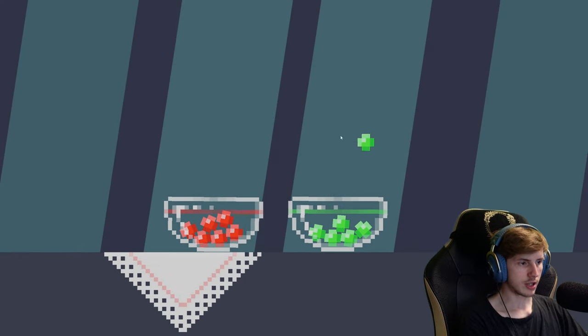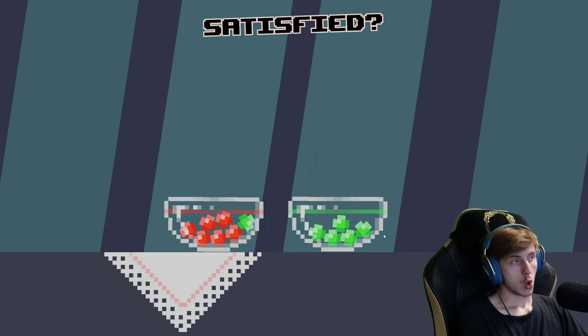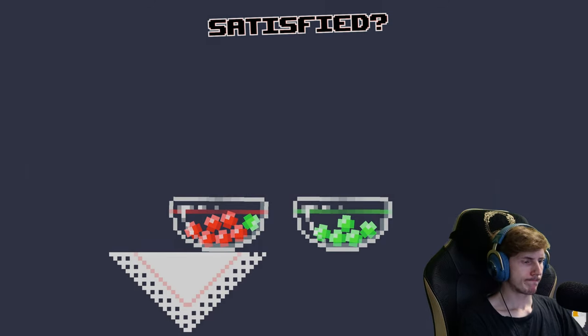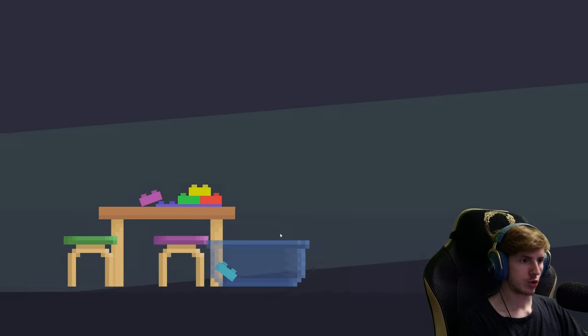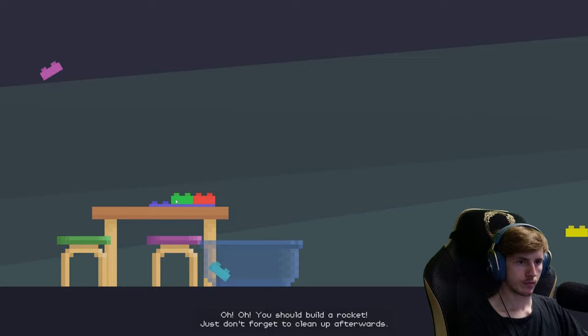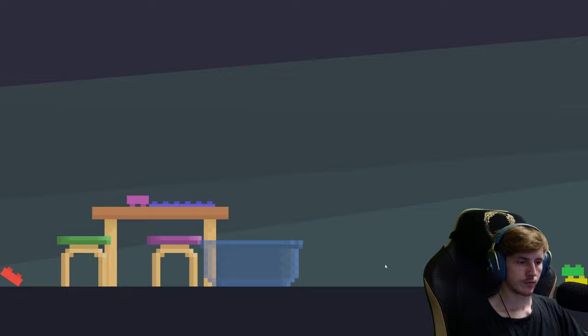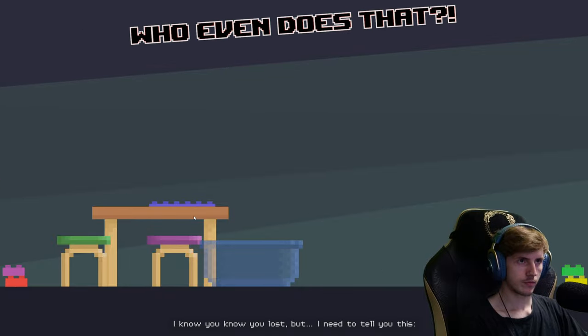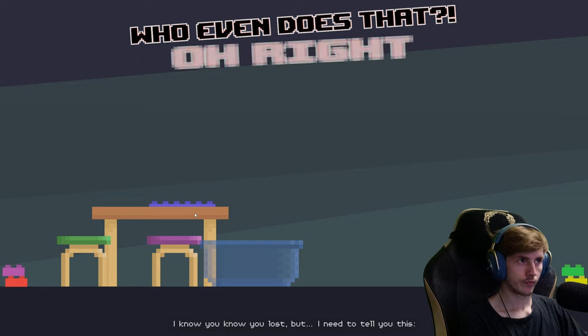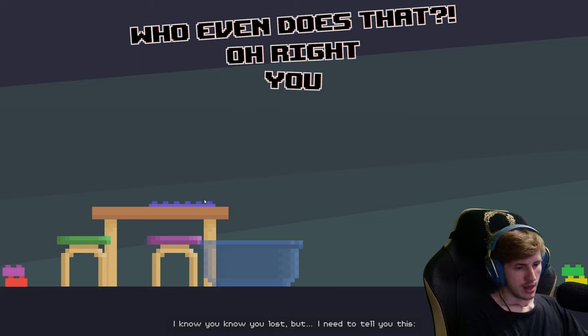Okay, then we have to do all the shit again. You monster! I'm sorry, dude. Oh, oh, you should build a rocket. Just don't forget to clean up afterwards. I know you know you lost, but I need to tell you this. You lost.